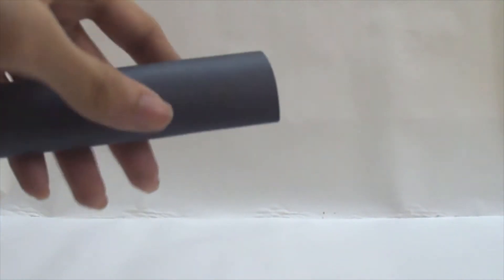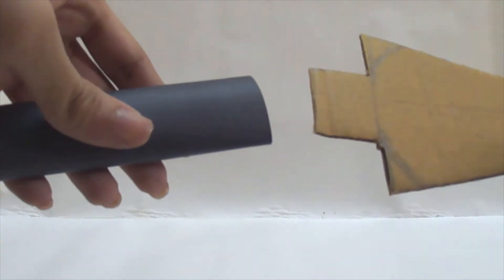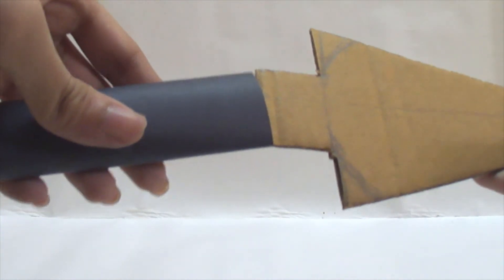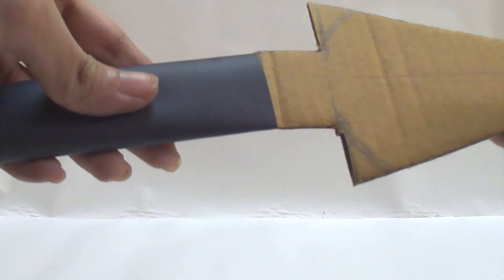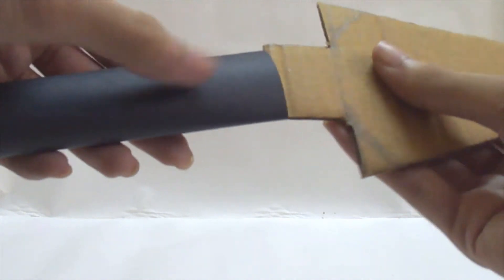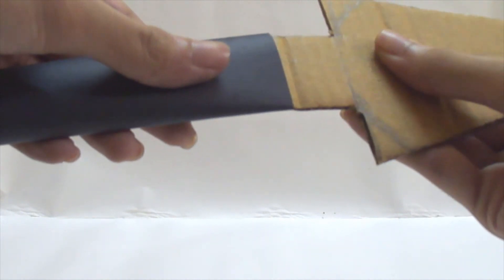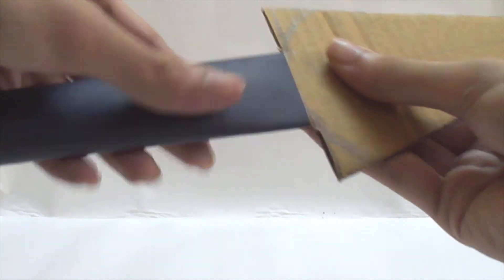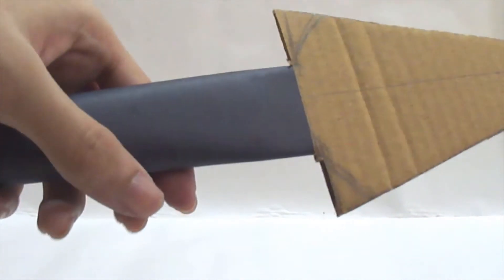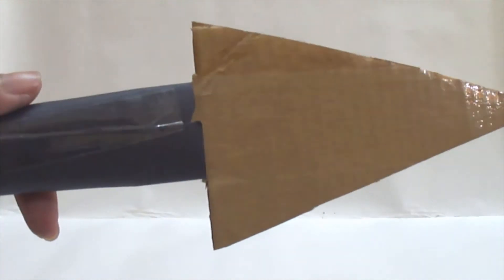Then cut it out and you should have something like this. Now we will have to test whether it fits tightly inside the tube or not. Make some adjustment to the extended piece if needed. It should fit tightly inside the tube.